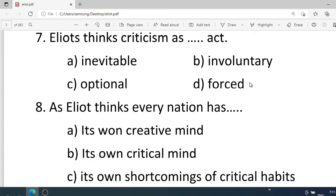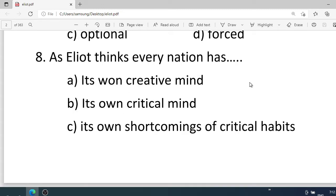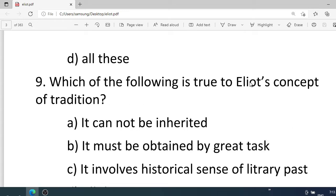Number seven: Eliot thinks criticizing the classics is — . Options: A. Inevitable, B. Involuntary, C. Optional, D. Forced. Correct option is A. Inevitable. Number eight: Eliot relates that every nation has — . Options: A. Its own creative mind, B. Its own critical mind, C. Its own shortcomings of critical habits, D. All these. Correct option is D. All these.